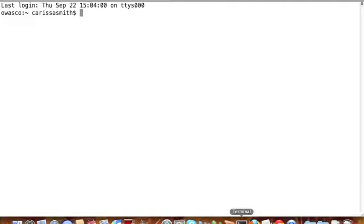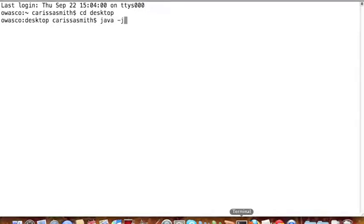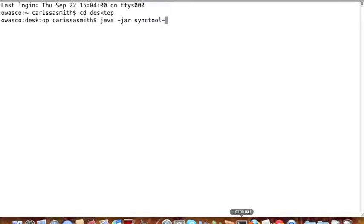First, navigate to the directory where you have downloaded and saved the Sync Tool. To display the help information for the Sync Tool, run the following command: java-jar-sync-tool-version, in this case the version of the Sync Tool I'm using is 1.0.0-driver.jar, and then hit enter.